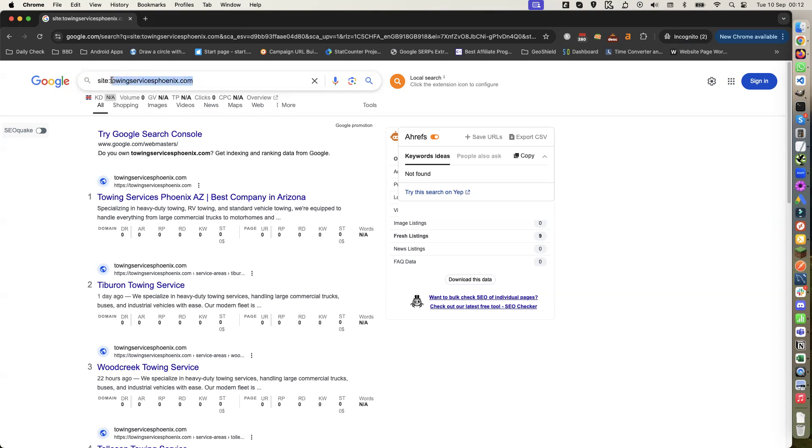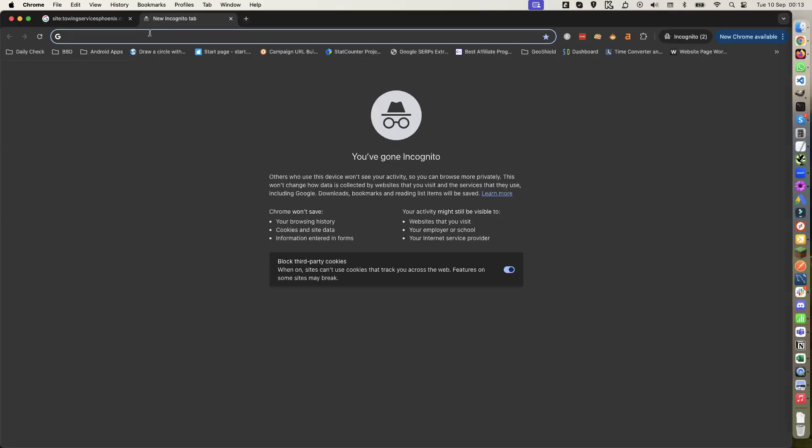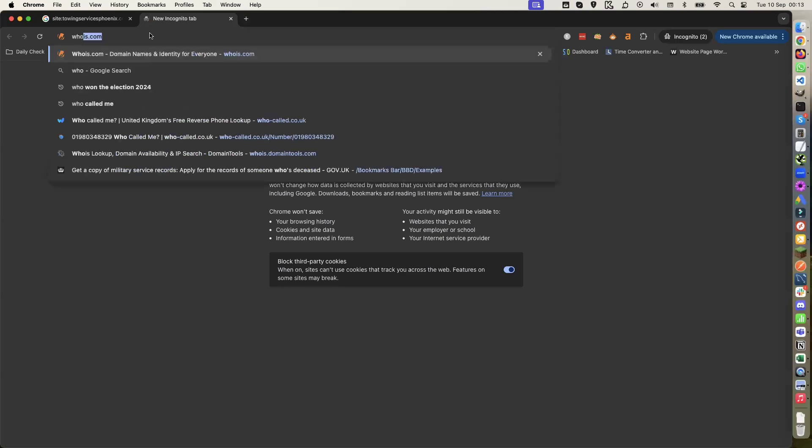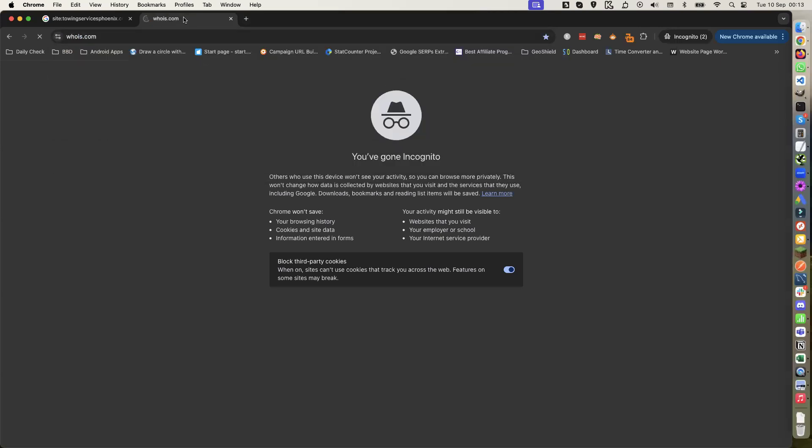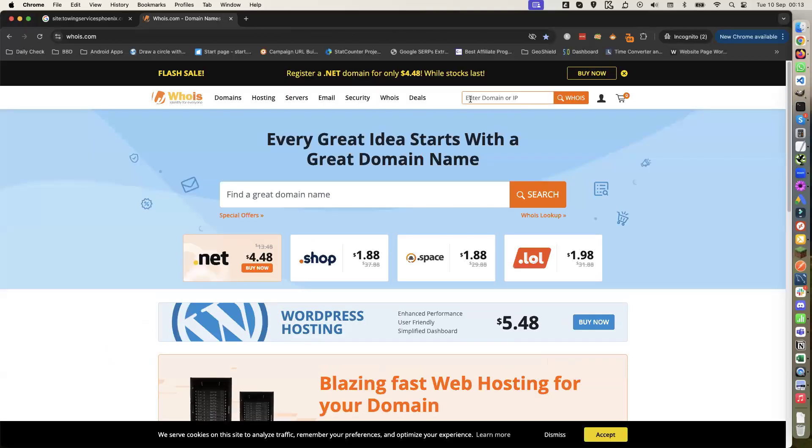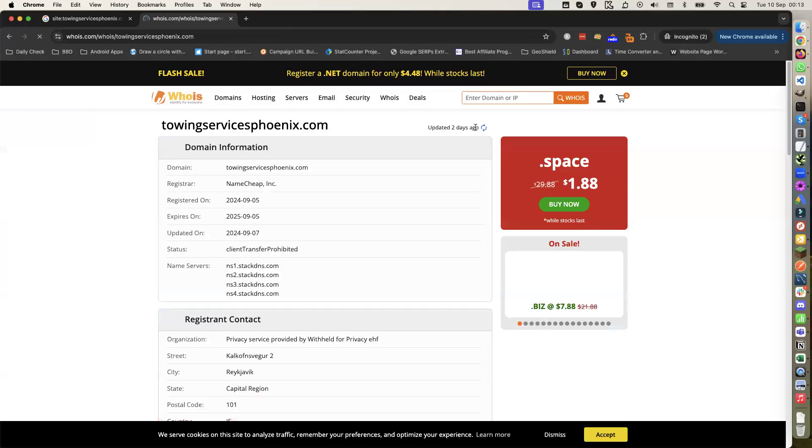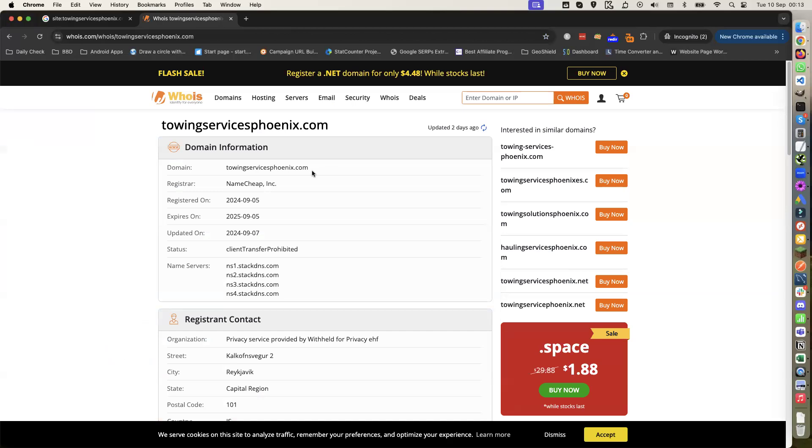If we have a look at whois.com, just drop the domain in there. As you can see, it was born on September 5th, 2024. That's when I bought it.